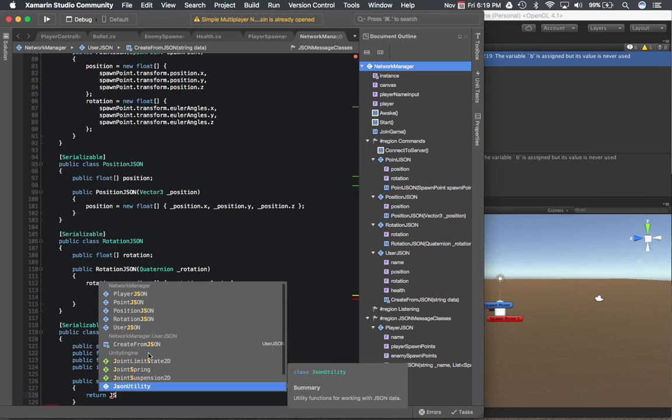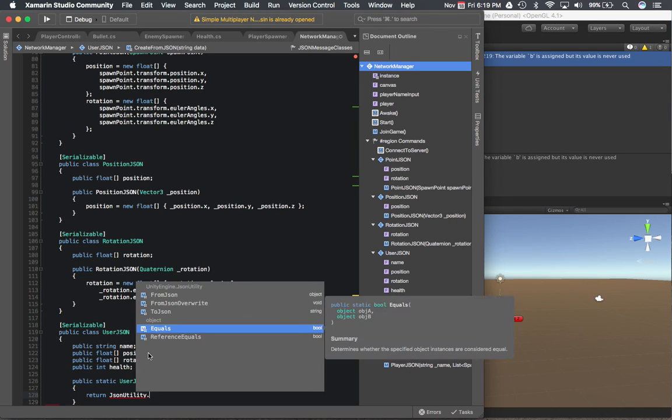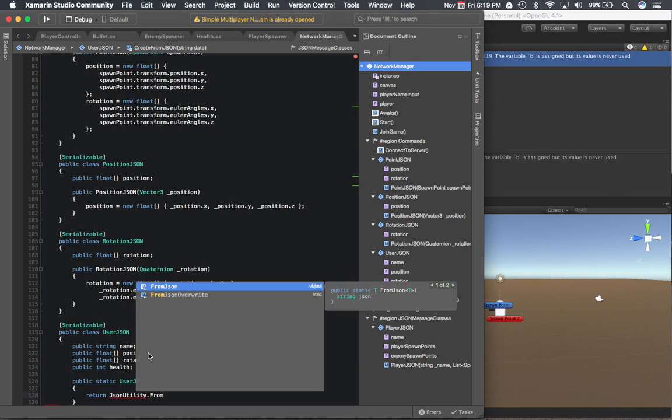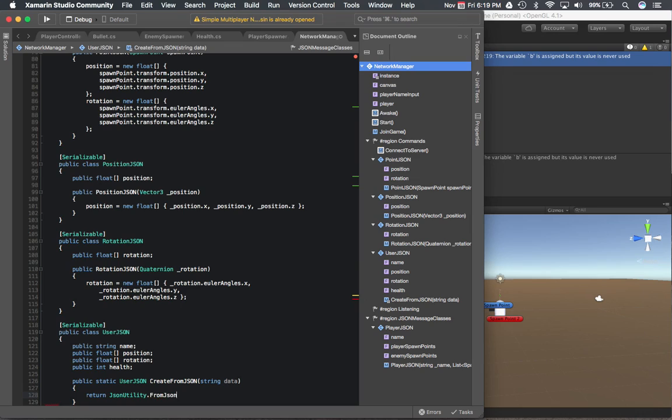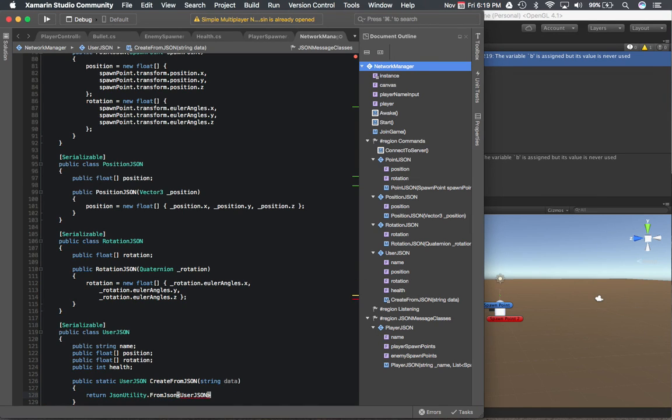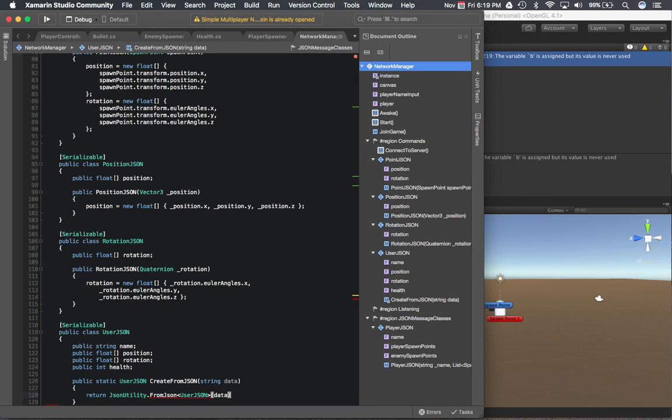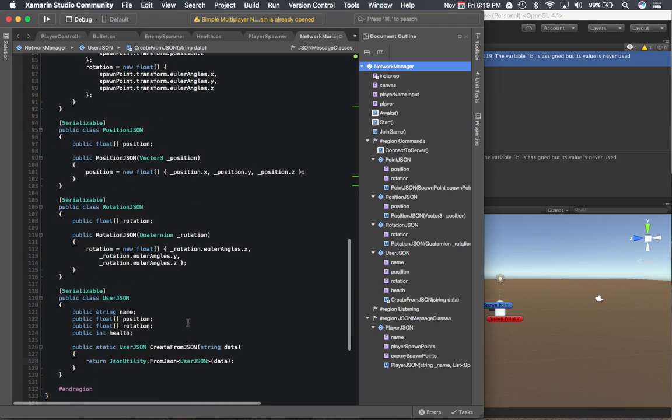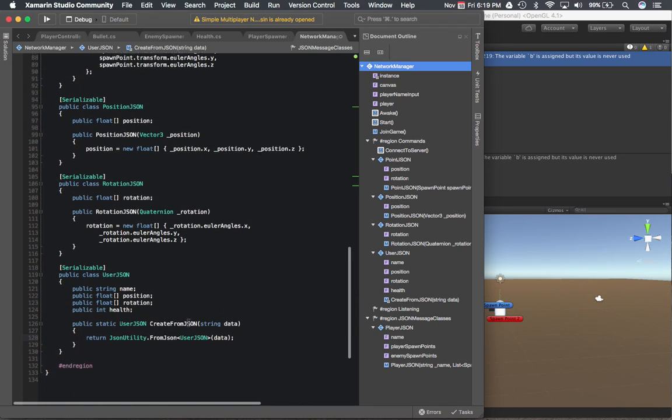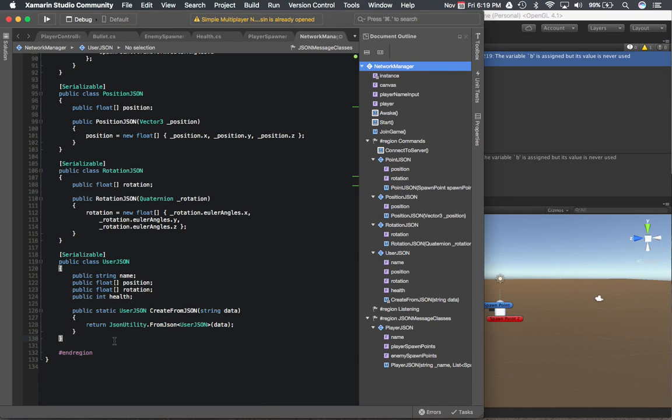This class here is pretty cool, it's from Unity. Unity's got their own library for converting JSON strings to objects and vice versa, so that's what we're doing over here. The from JSON, we'll also see the to JSON in a bit.